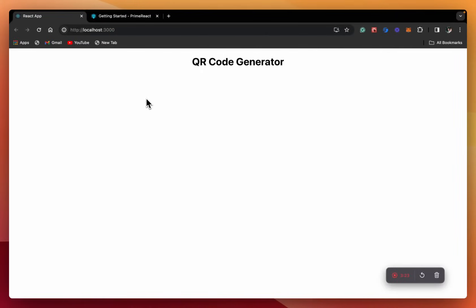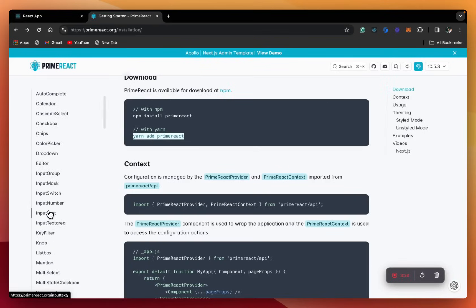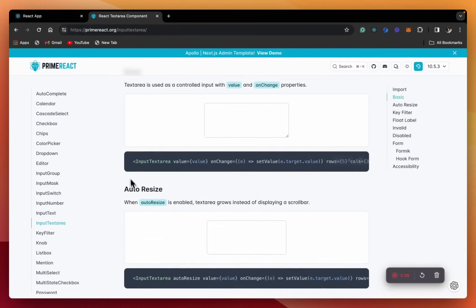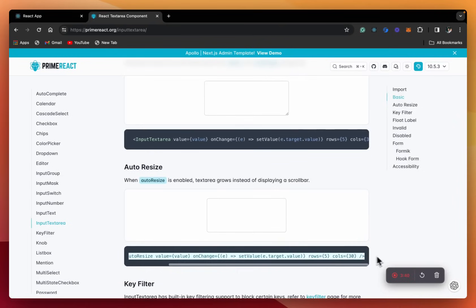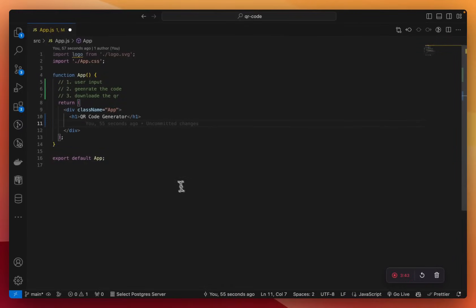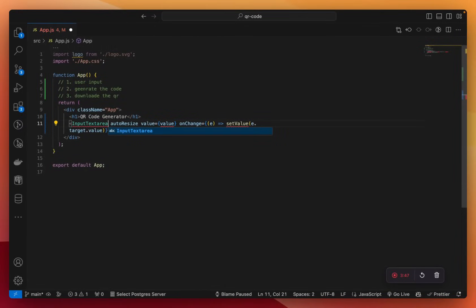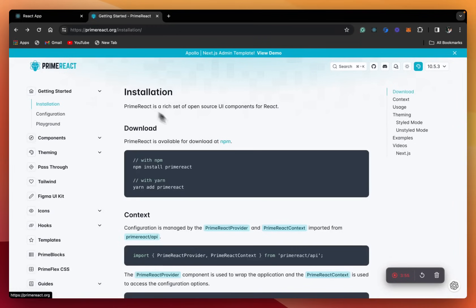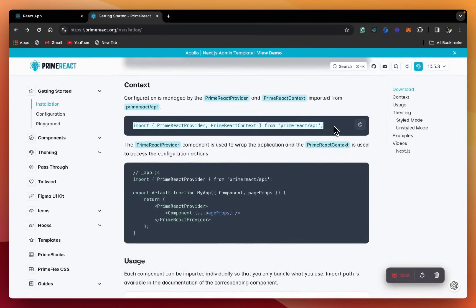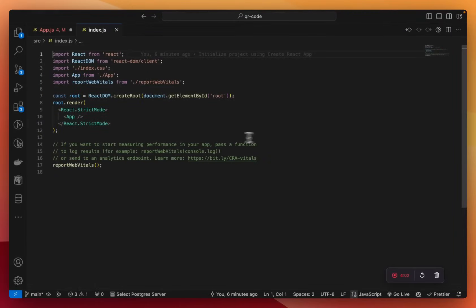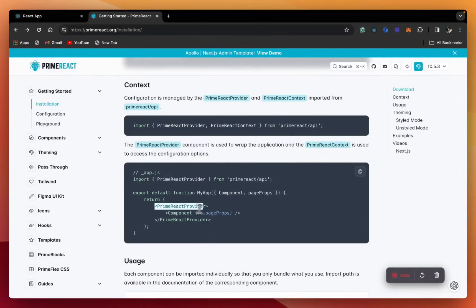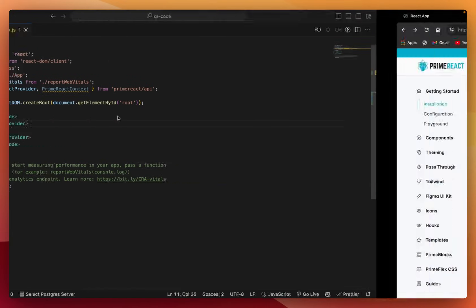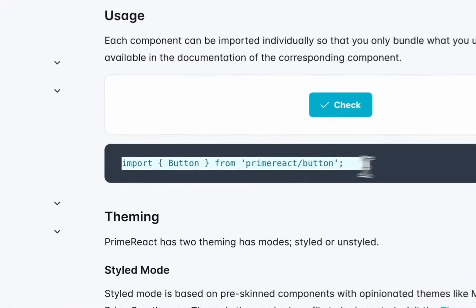So let's grab an input box component. We can also get a text area instead of just the text input. Let's grab this one and paste it here, then import it. Before using this library, we need to set it up — we'll import this in our index.js and wrap our app inside the provider like that. Let's also try importing a button to debug.